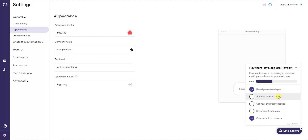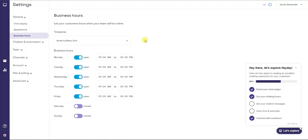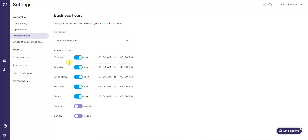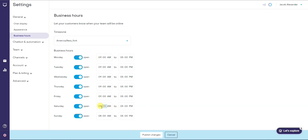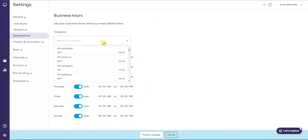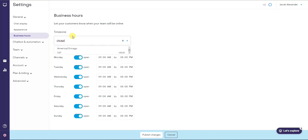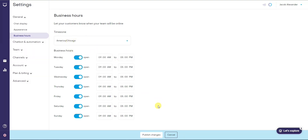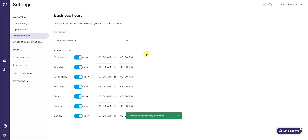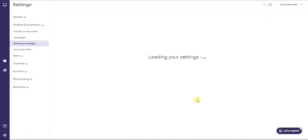The next thing to set up is our chat hours — we can choose which times we want live chat to be available and let customers know when our team will be online. By default it's Monday through Friday, nine to five, closed on Saturday and Sunday. We can edit these to our liking; for example, nine to five seven days a week. We can also change the time zone — I'll set it to Central — then click 'Publish Changes' and the business hours are set.